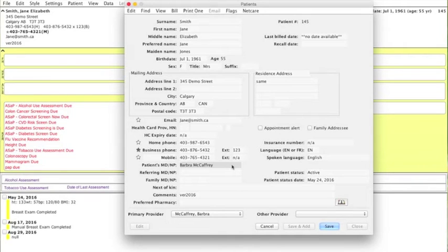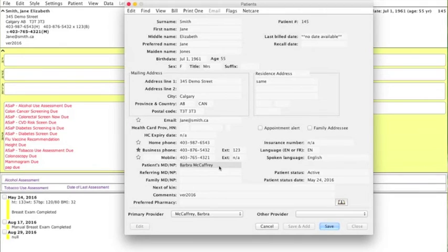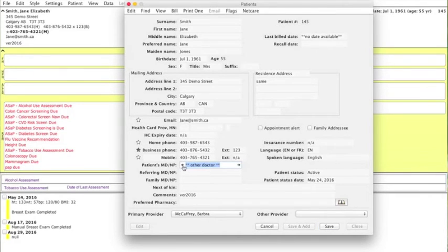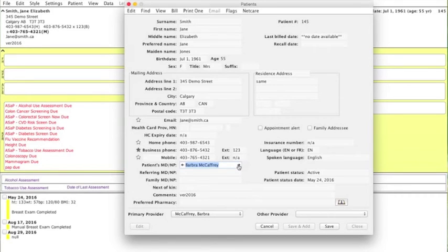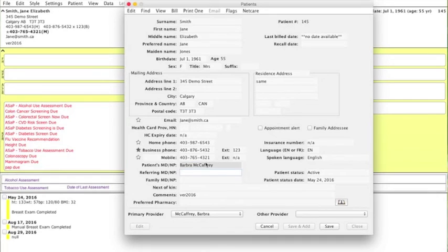If we want to change it, you can either choose a different physician based on these arrows there, or if we were to erase it, you can press the first letter of the first name, press tab, and it'll come up.